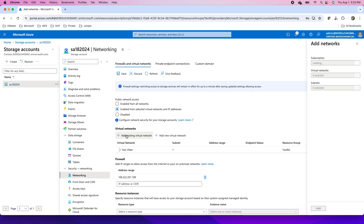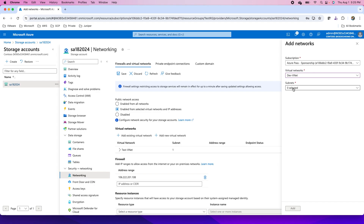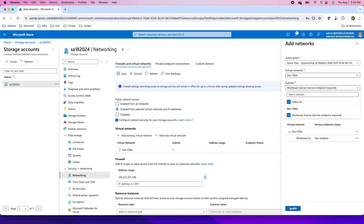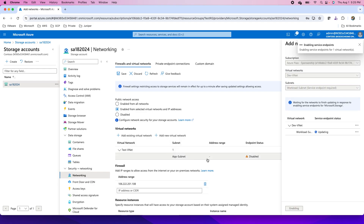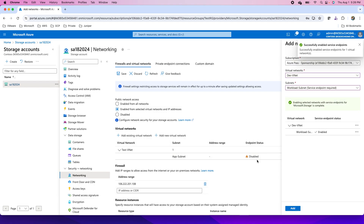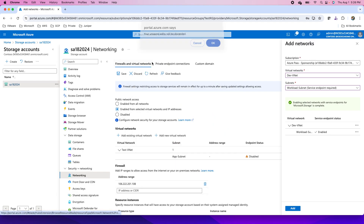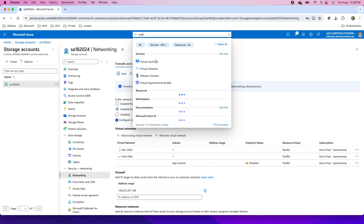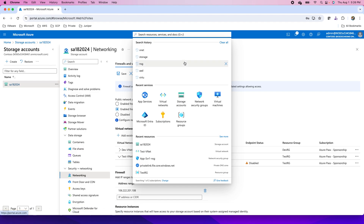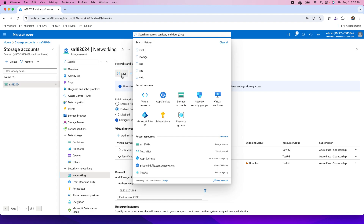So I can add that virtual network here by going to 'Add existing virtual network'. I will choose the virtual network — for instance, the test VNet or any virtual network that I have — and a particular subnet from that virtual network. I have this test VNet with the app subnet here. But you see the endpoint status is disabled. For that, I will go to my virtual network and enable the service endpoint on the corresponding virtual network subnet.